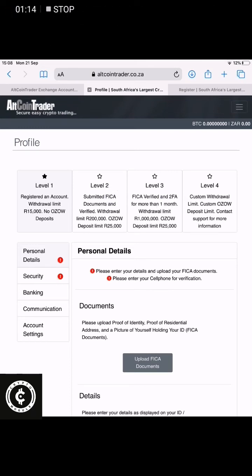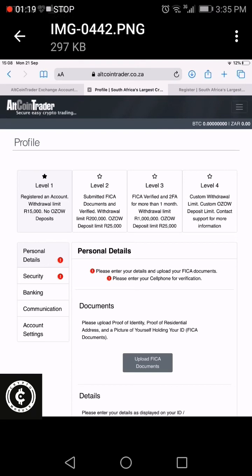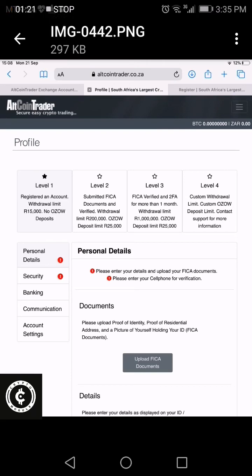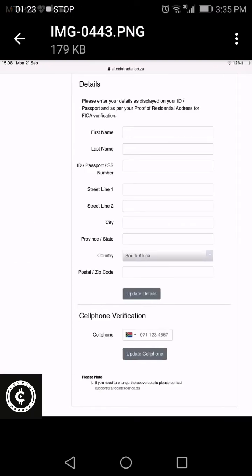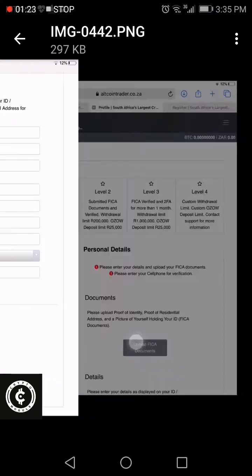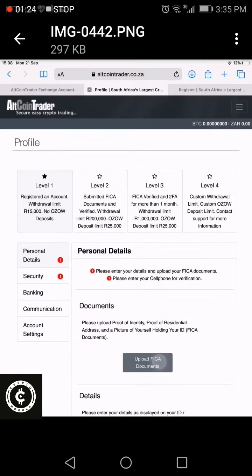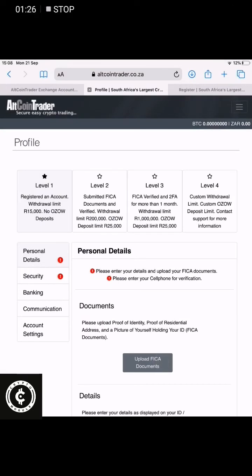What you need to do is add your personal details. When you click on Profile, you get to this page — click on Personal Details. It will bring up this page over here where you can upload your FICA documents. If you're using your phone, you can simply take photos of them.